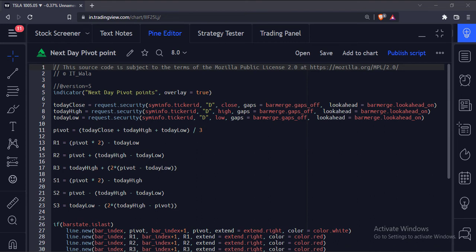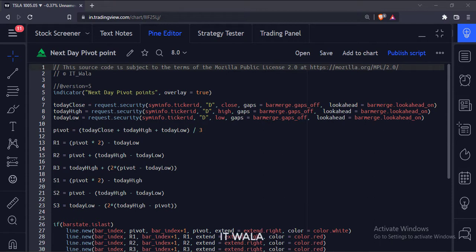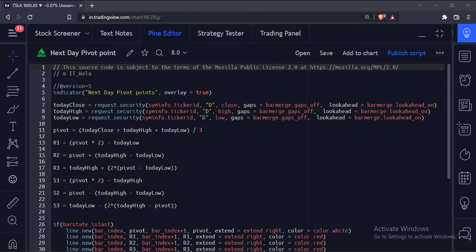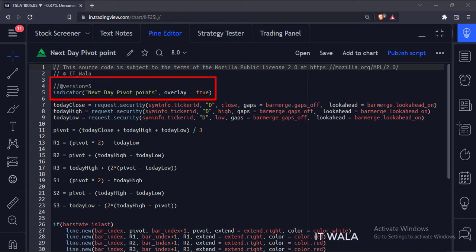Let's start. Today we will see how to calculate the pivot point levels of the next day in the TradingView Pine script so that a trader could plan a trade well in advance. Let's see the code. This is an indicator function with the name next day pivot points.